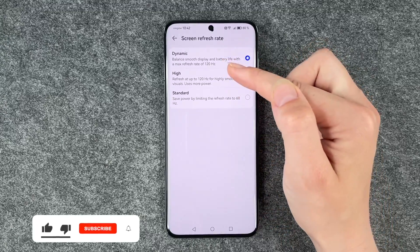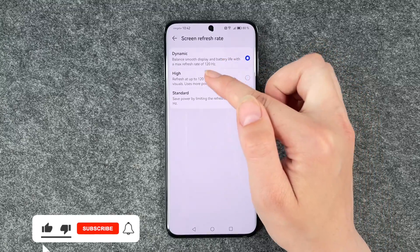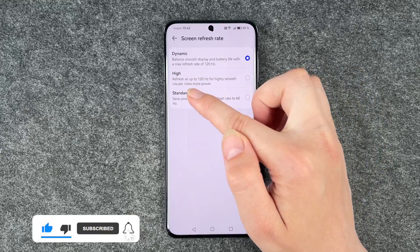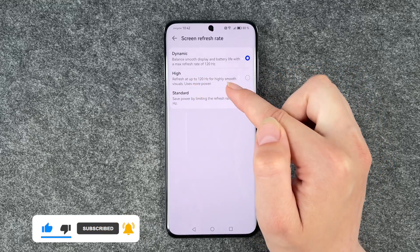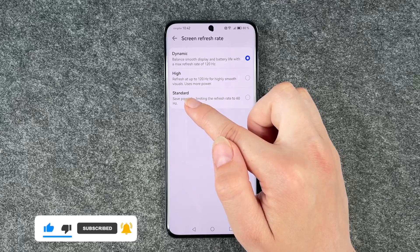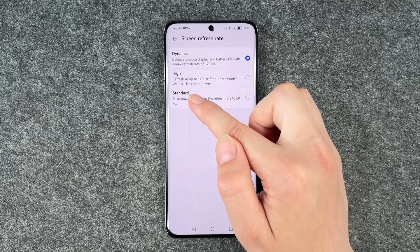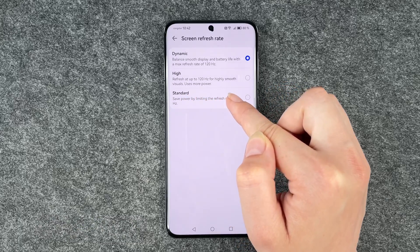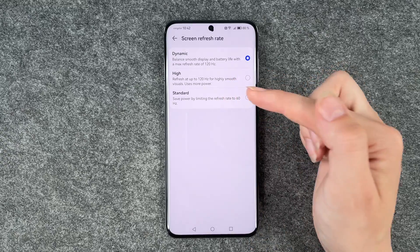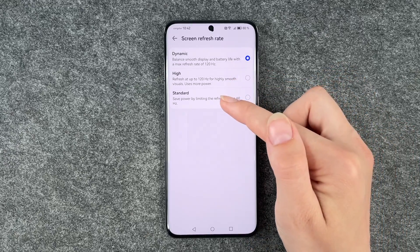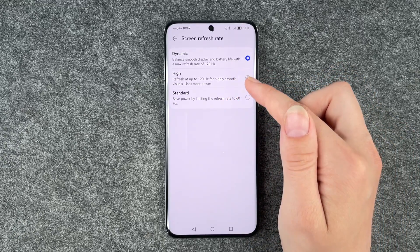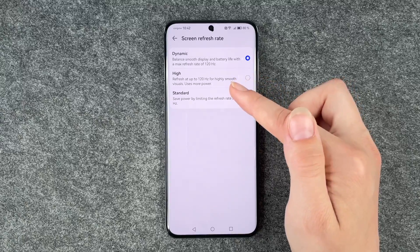Right now it's set to Dynamic — balanced smooth display and battery life with a max refresh rate of 120. High refresh rate is up to 120 for highly smooth visuals, but uses more power. And then the standard one saves power by limiting the refresh rate to 60.